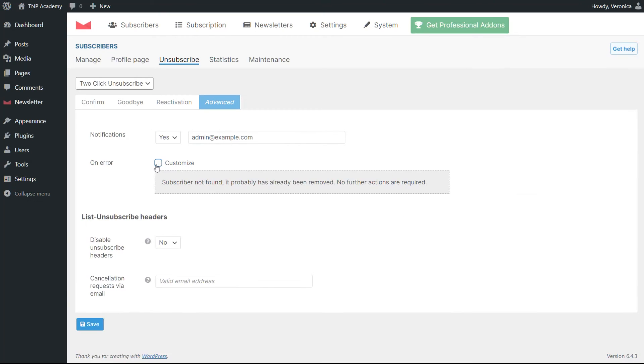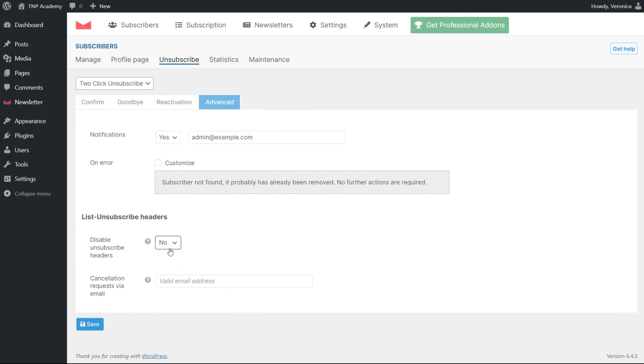The one-click unsubscribe headers can be deactivated. But remember, they're required by major email providers, so we recommend keeping them active.